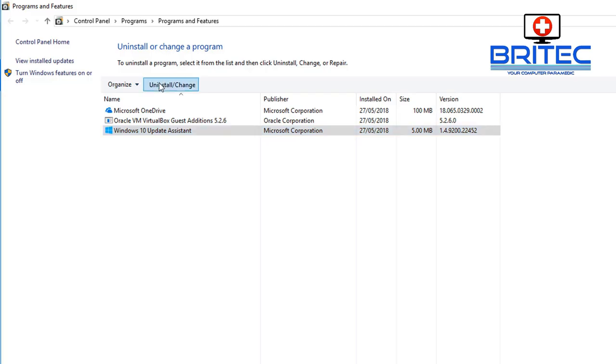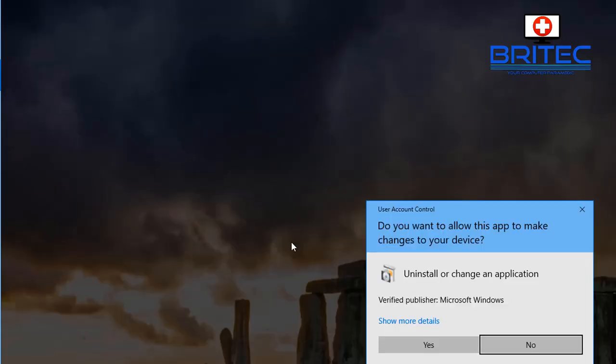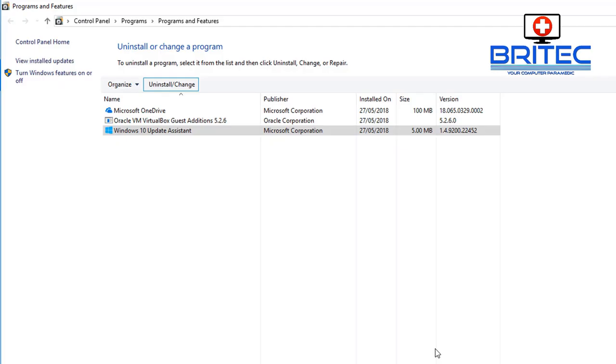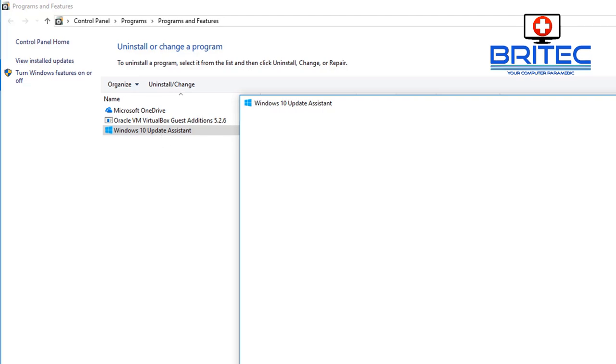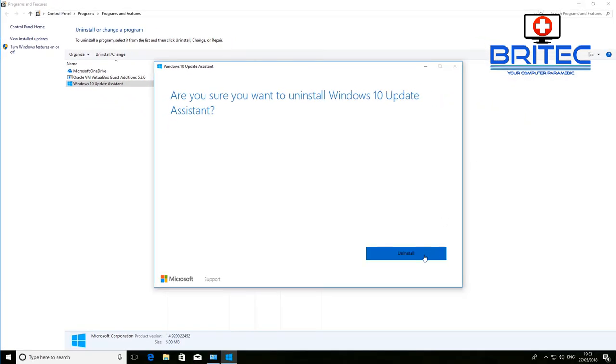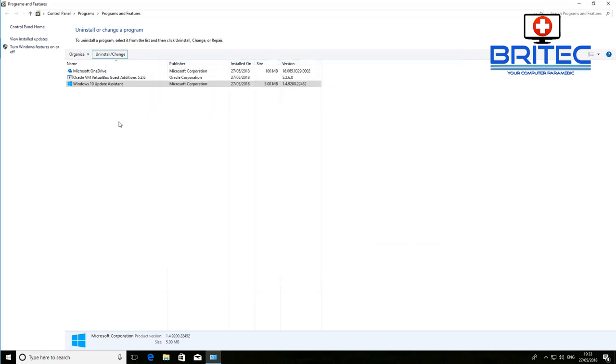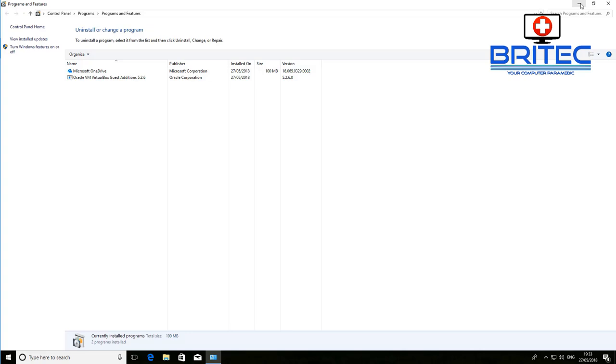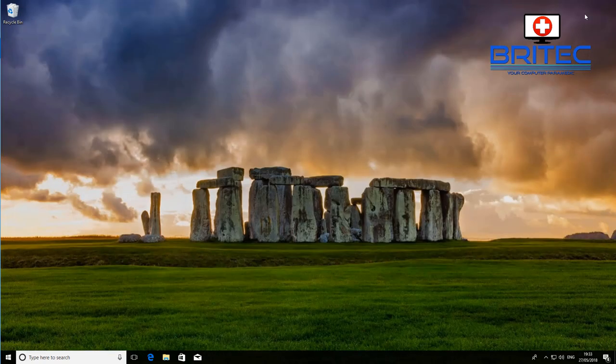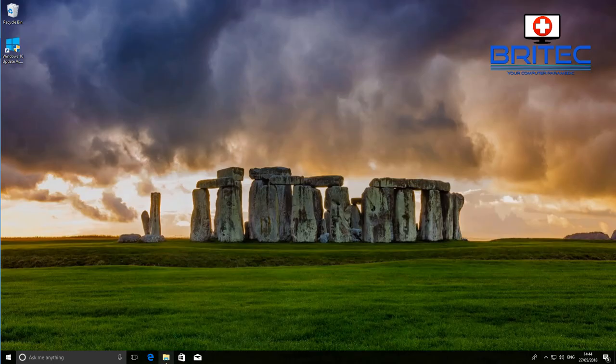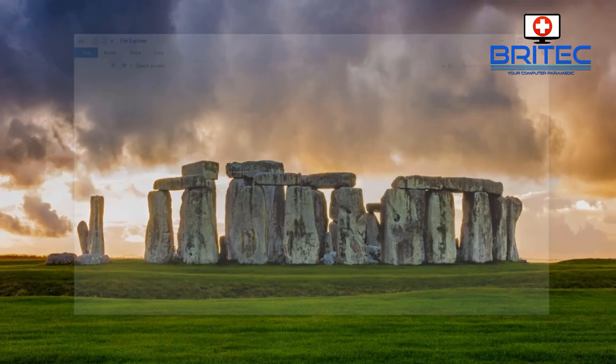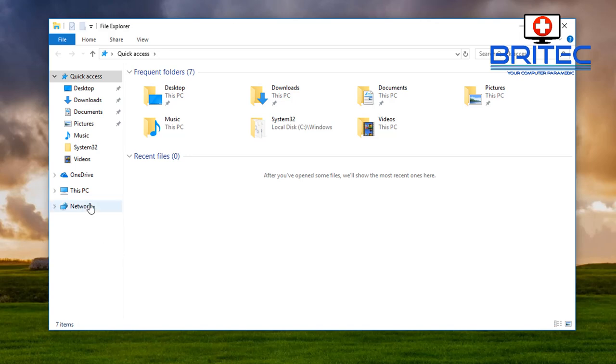You need to go to appwiz.cpl and you can click on this and uninstall the assistant. You can see Windows 10 update assistant just uninstall this and this will stop the update from coming. And this should remove the update folder if there is one on the system already but I'll quickly show you what it looks like.